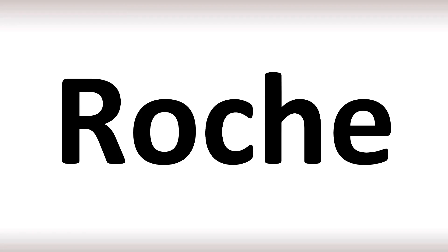In French, it's generally said as Roche. This is the name of a Swiss multinational healthcare and pharmaceutical company. In English, you can say it as Roche, from French Roche. And now you know.